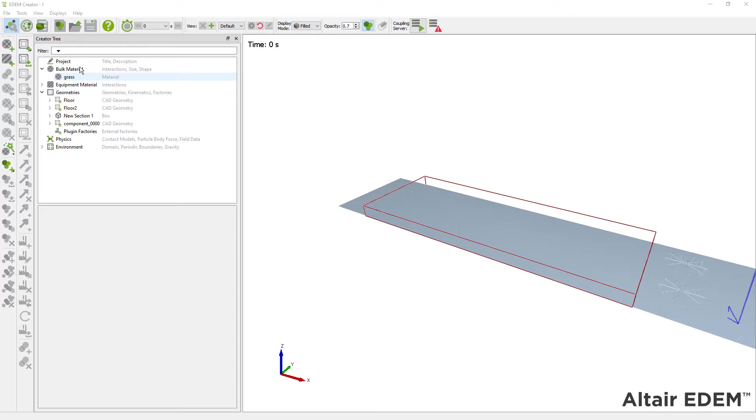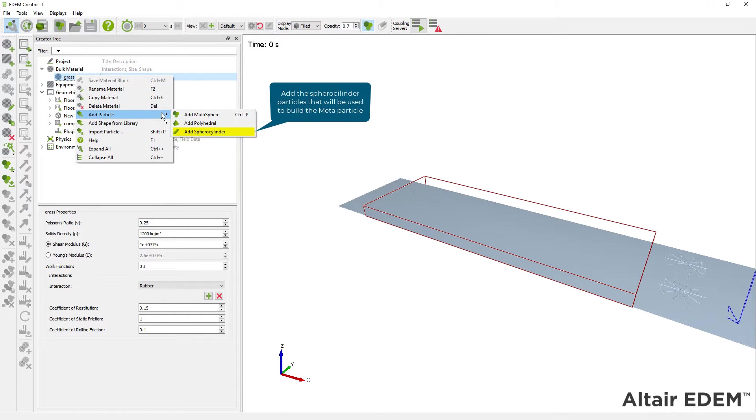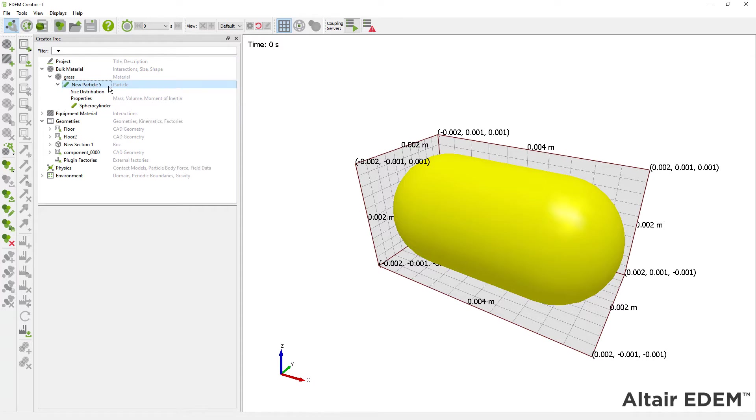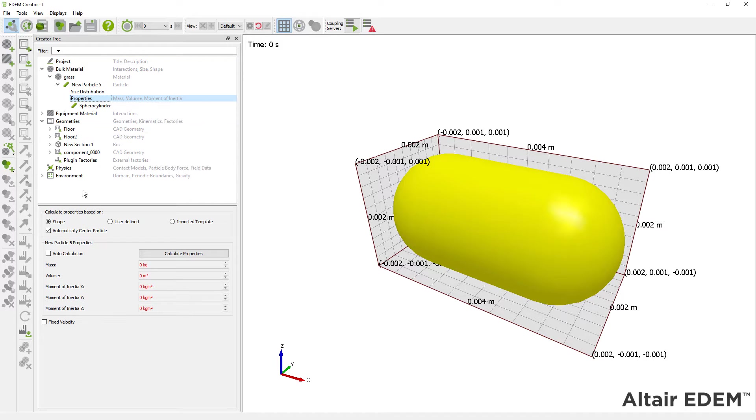First, add a spherocylinder particle to the simulation. This particle shape will require less particles to represent a flexible material, which makes our simulation run faster. You can create several particles if needed, and you will have the option to set a particle size distribution for each of the particles created.